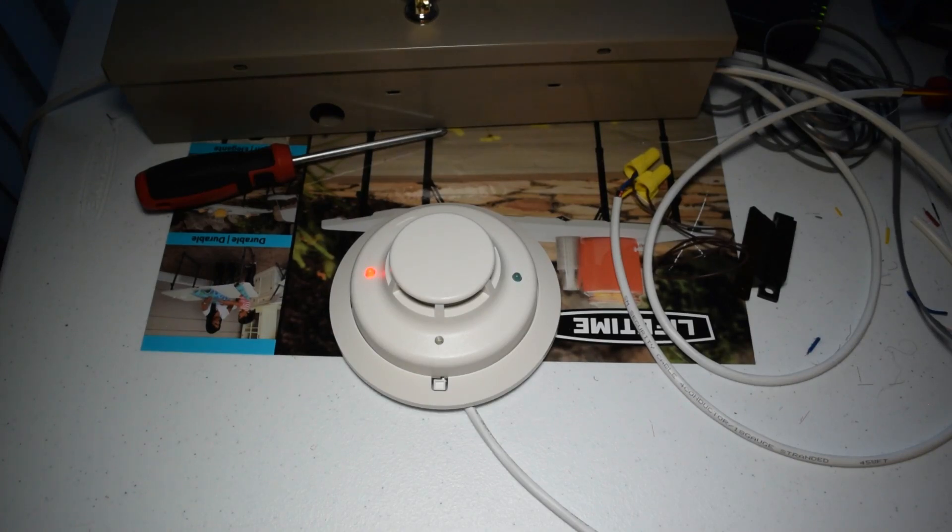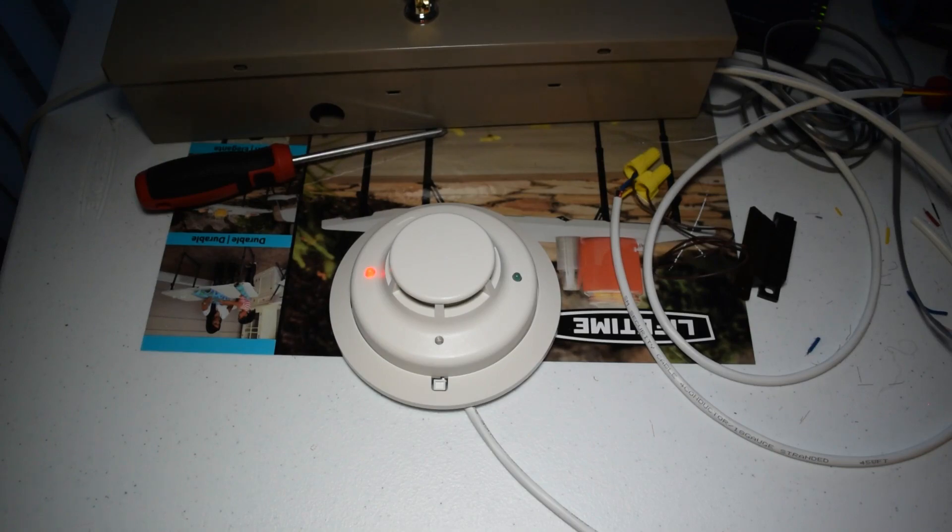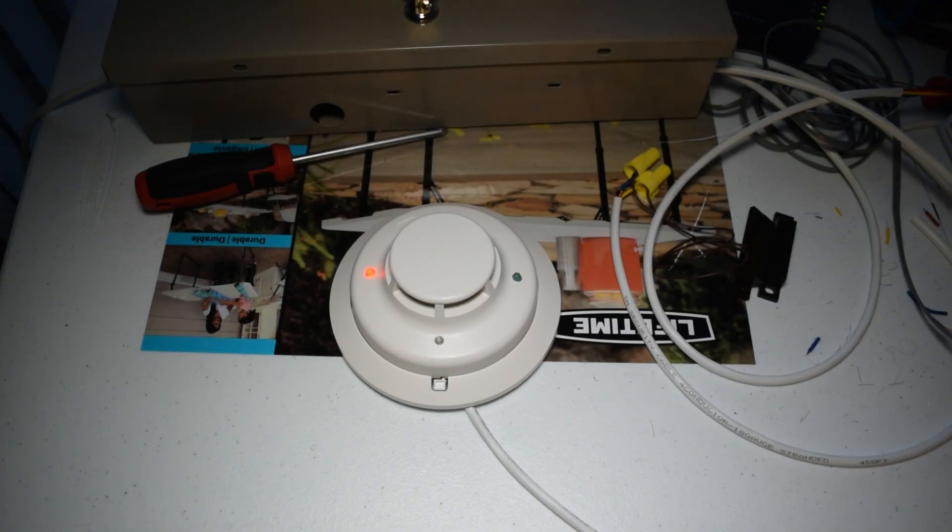So, I guess before I officially reset it, or like while, after it cuts out power to the detector and while it's in the process of resetting, I'm going to take off this smoke detector head and blast it with some canned air.